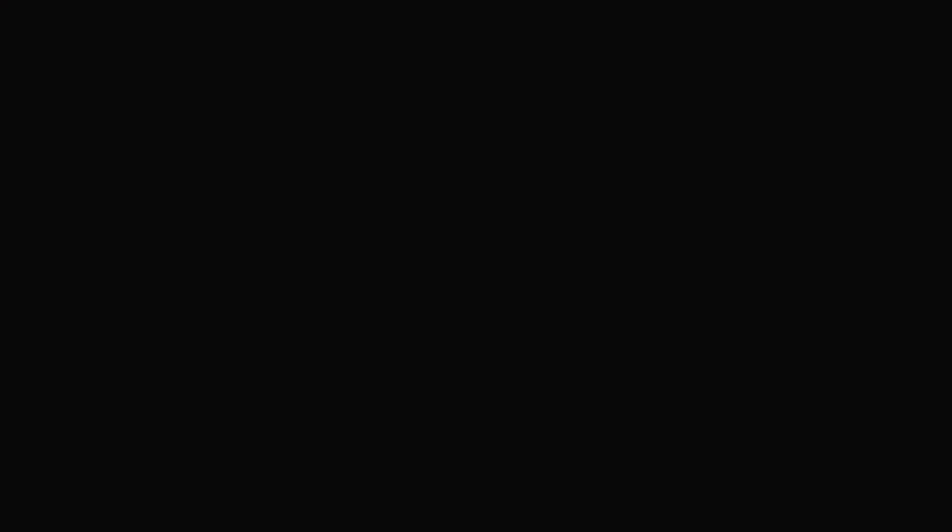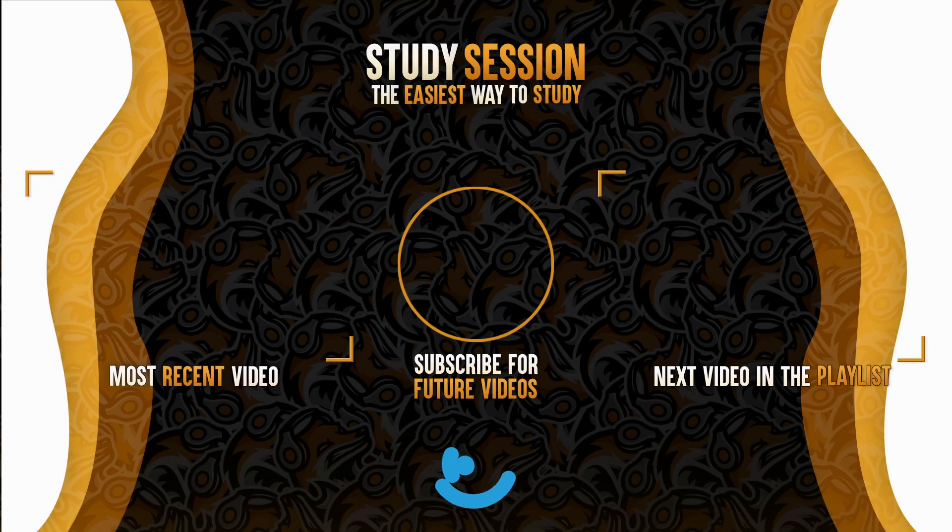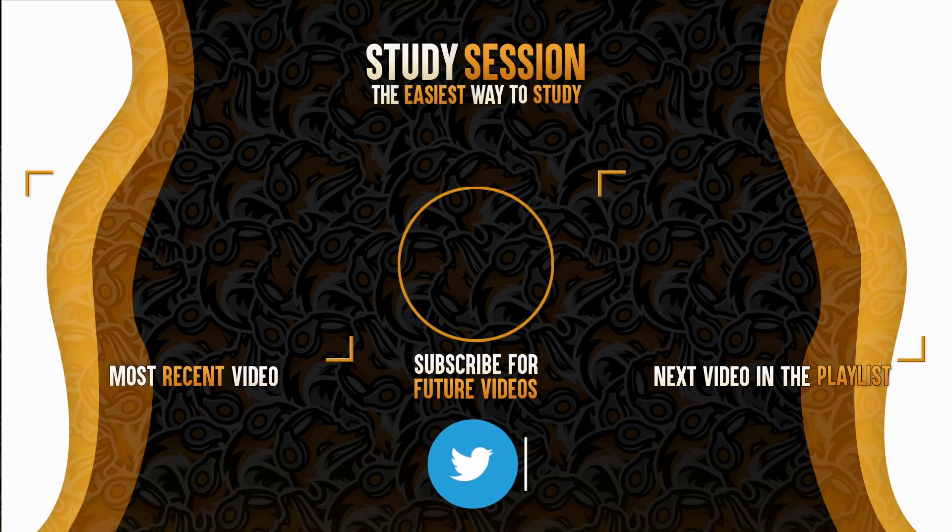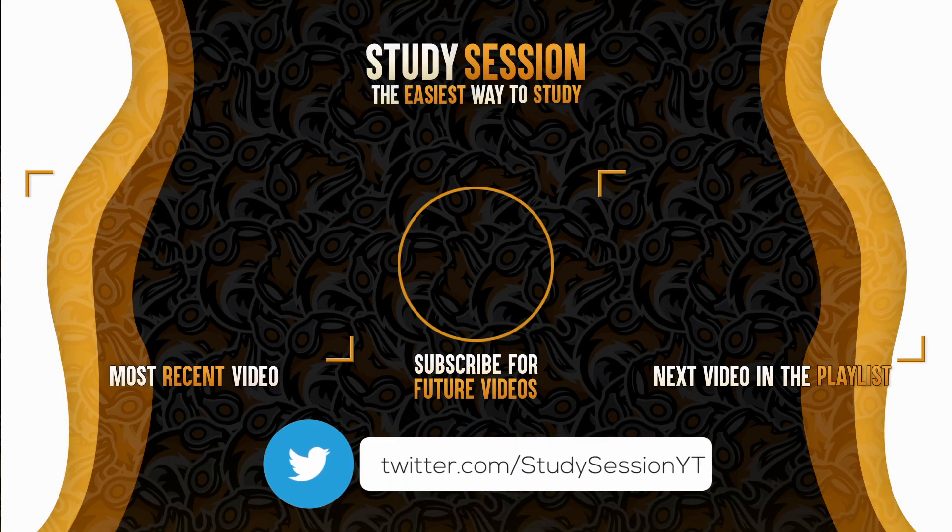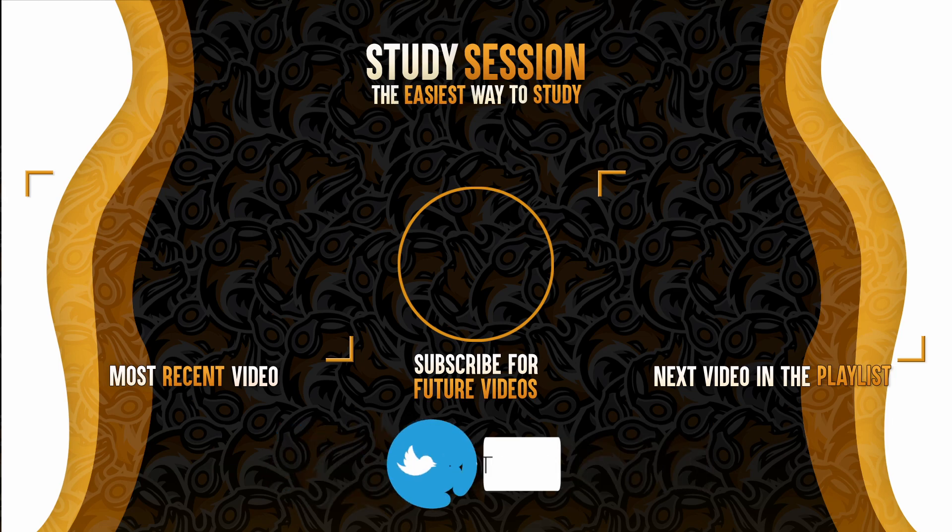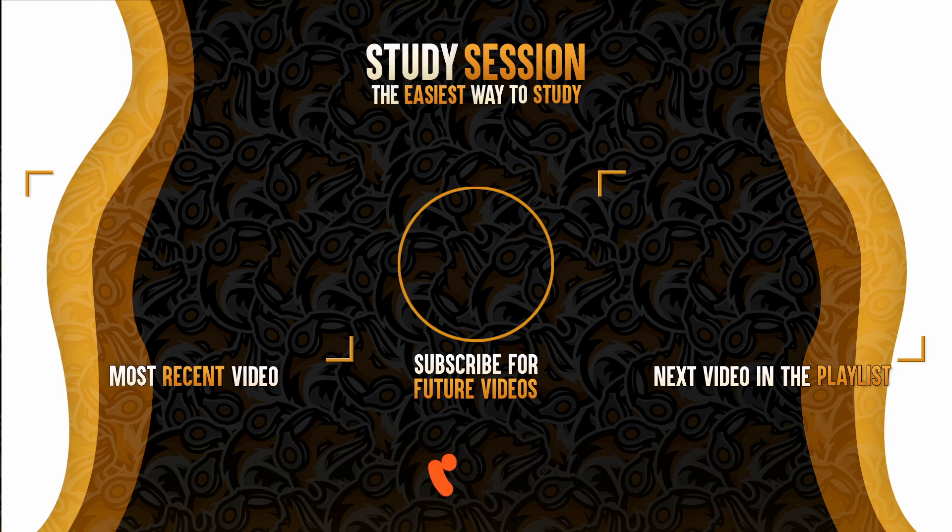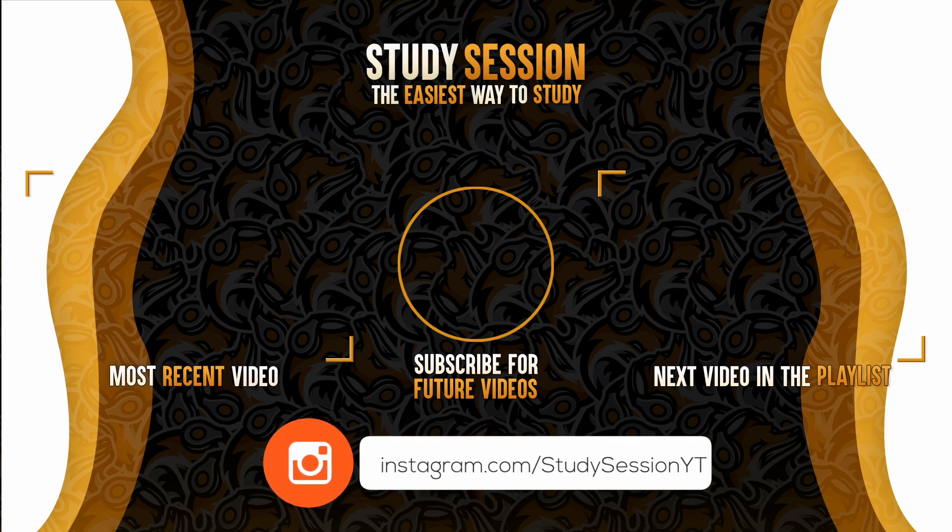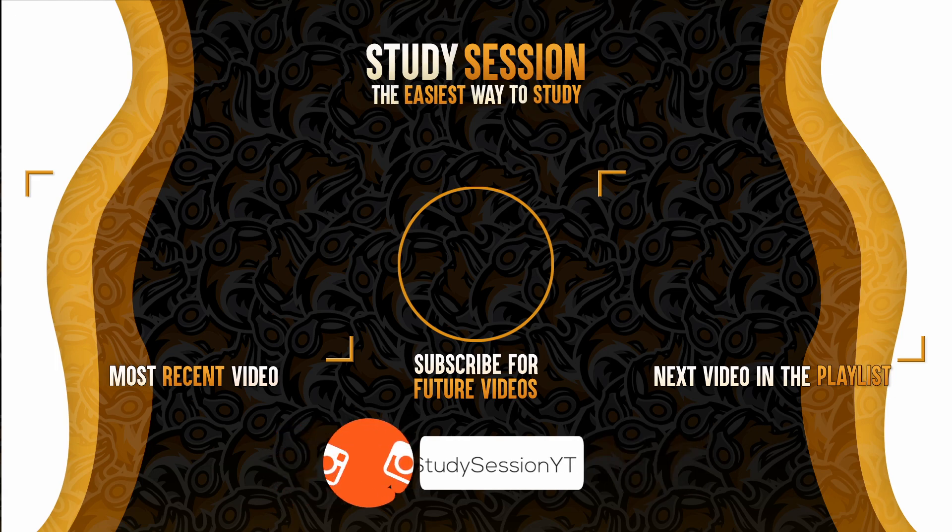If you enjoyed please like, subscribe, and consider checking out our YouTube memberships by clicking that join button down below. However if you have any comments, questions, or concerns about the information I provided in this video please leave a comment down below and I will do my best to address your concerns.